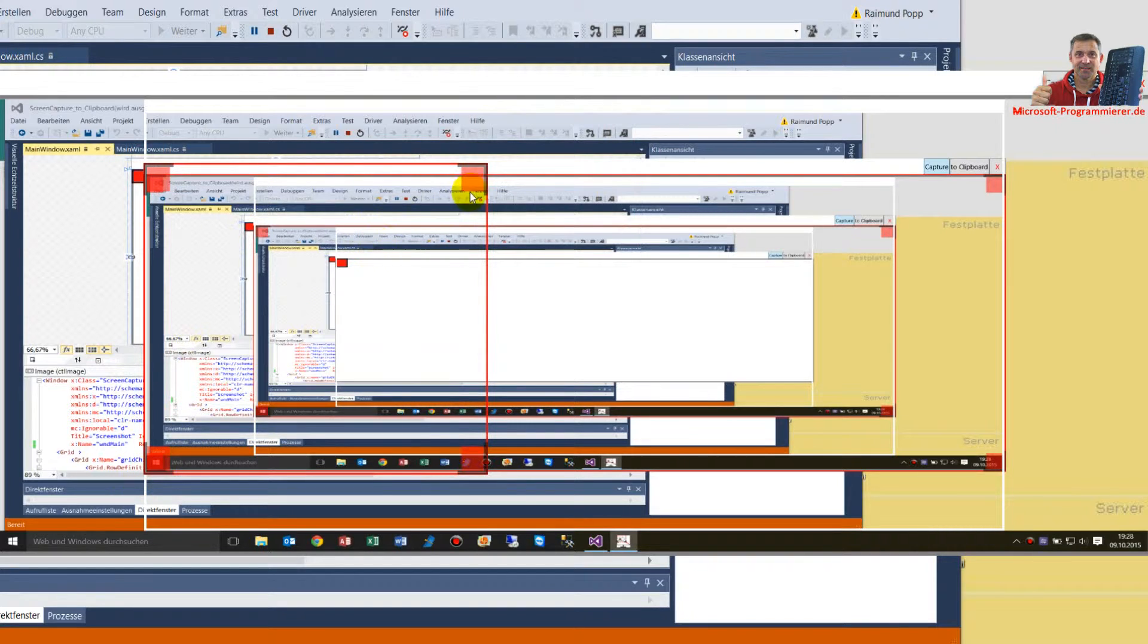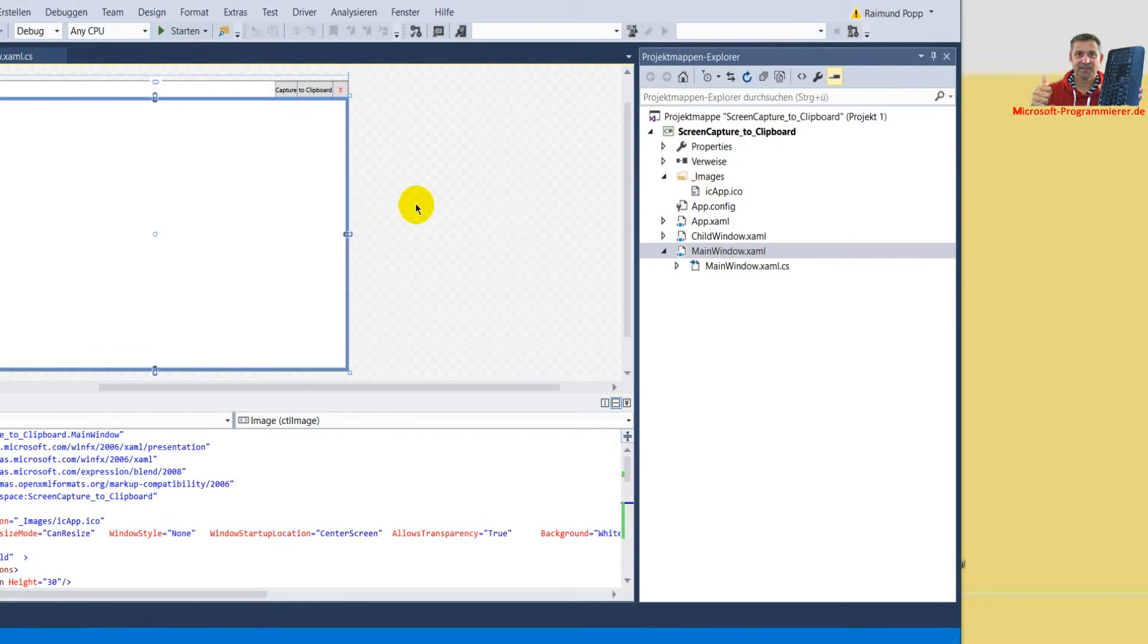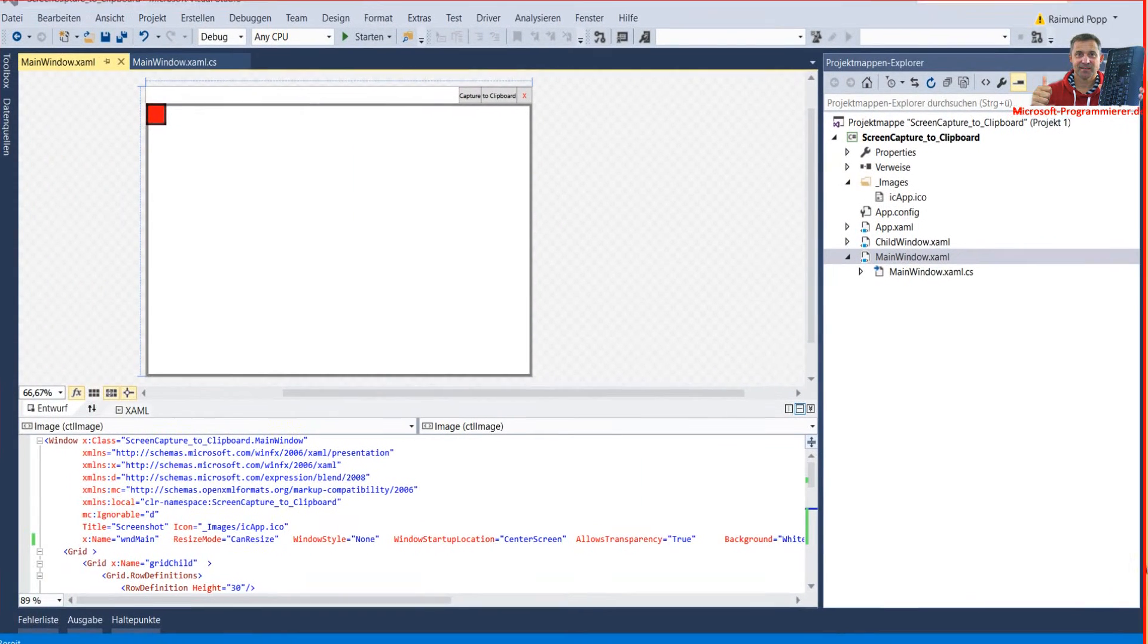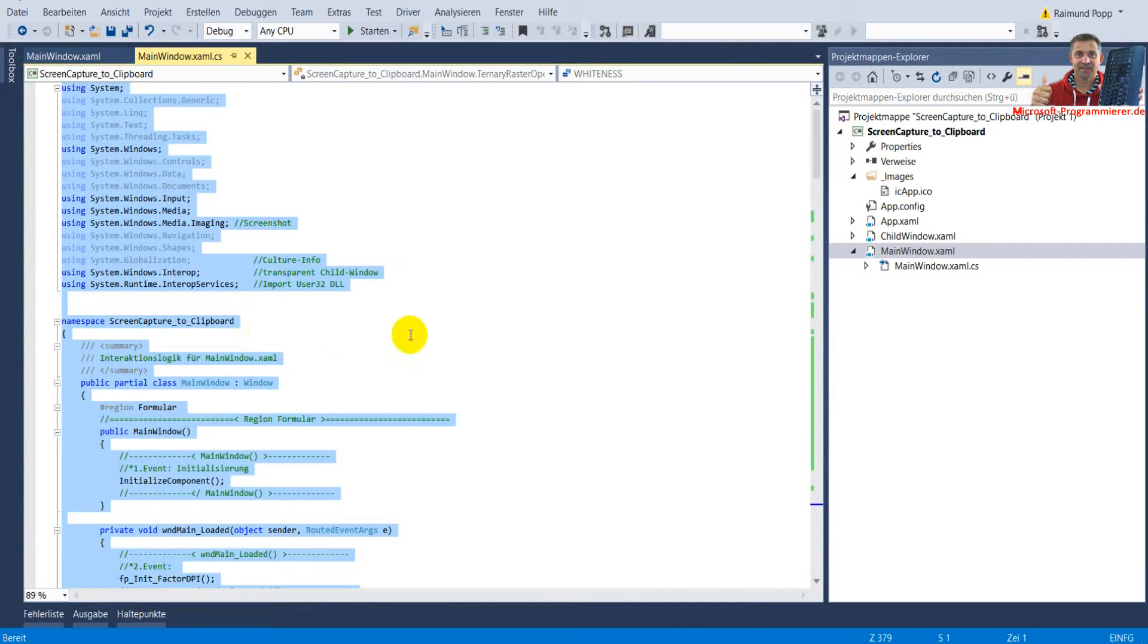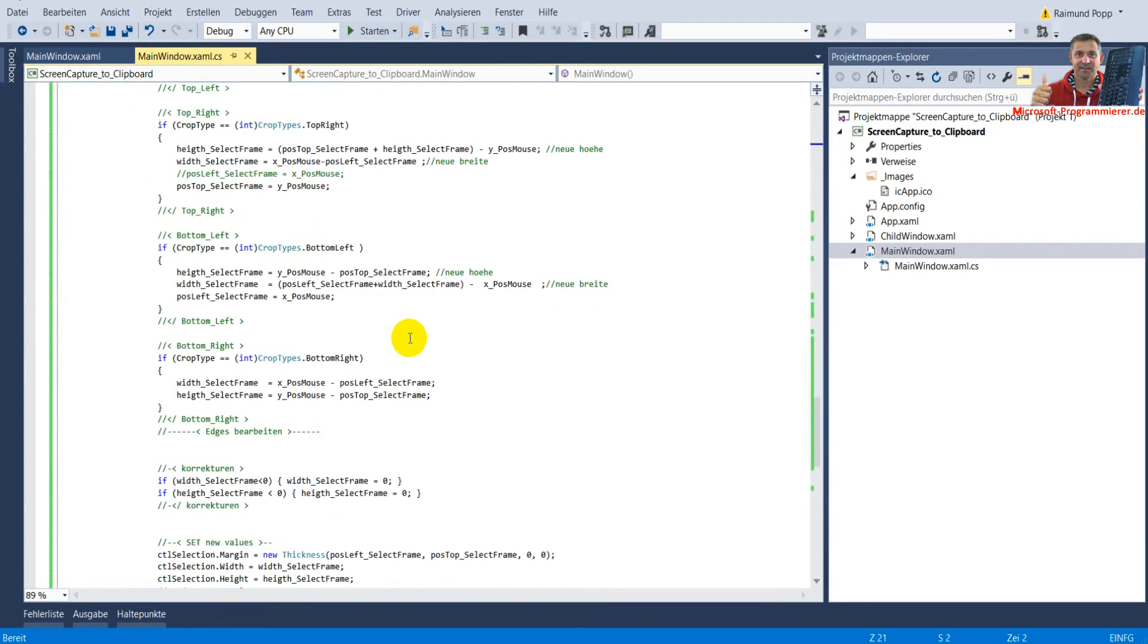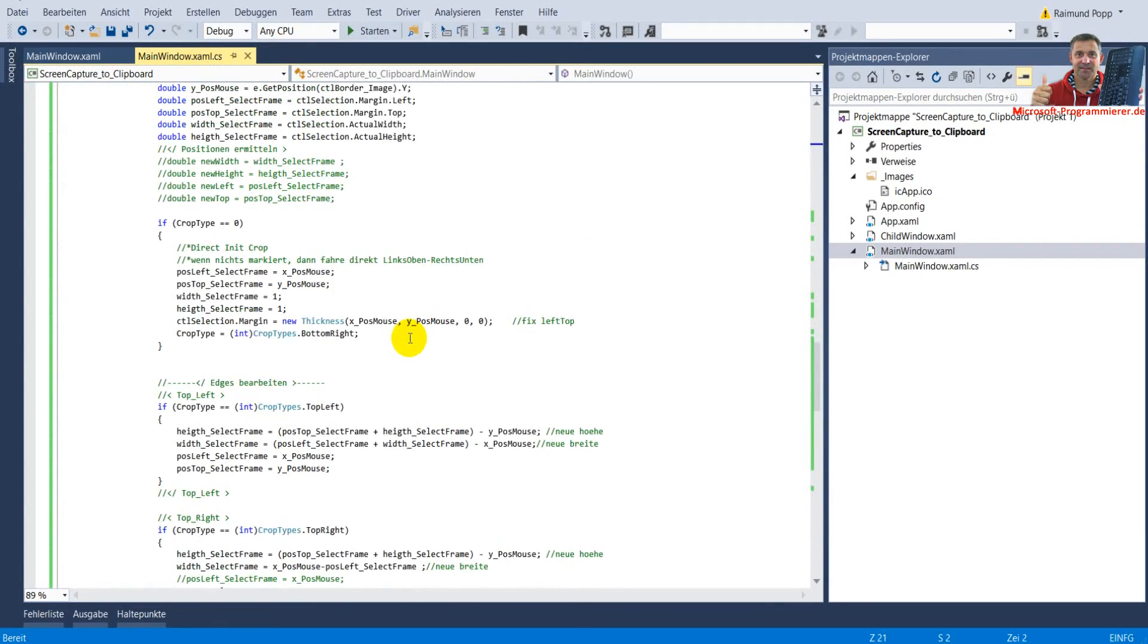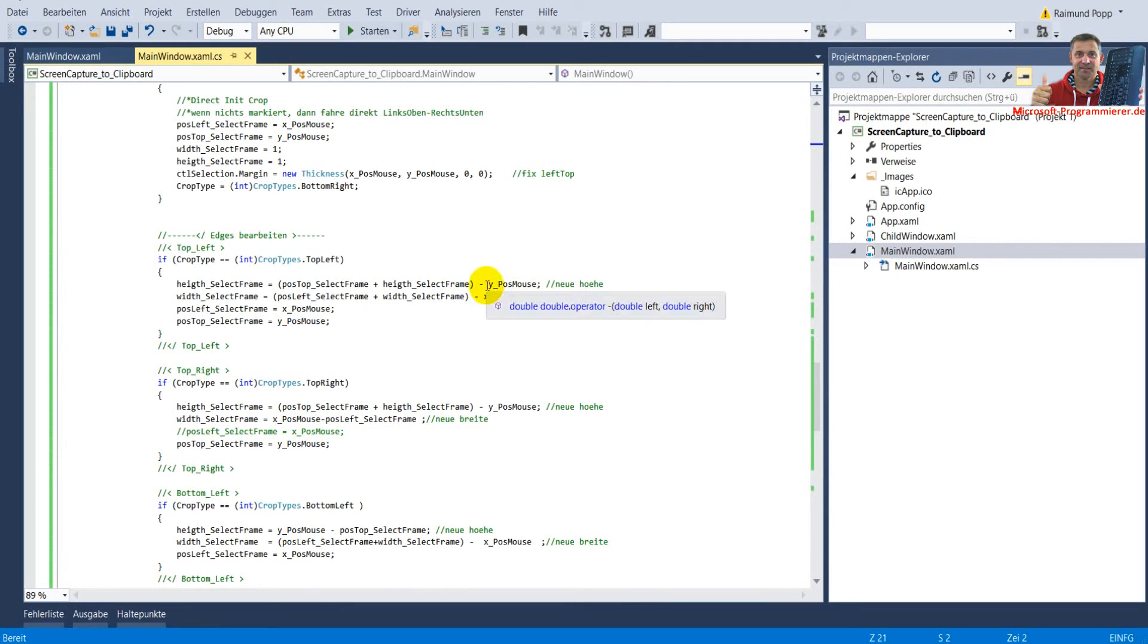It's just to demonstrate how the desktop application may work and the code is on my website. You have the XAML code and the C# code and you may use it. There's everything written for how to make a crop frame and modify the frame and how to make the screenshot and how to bring it to the clipboard. It's a good example for that.